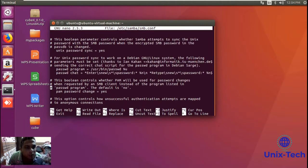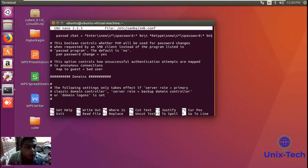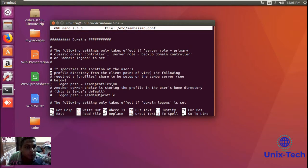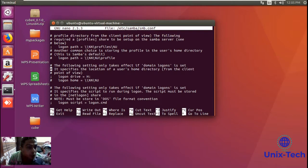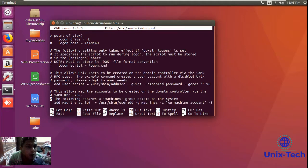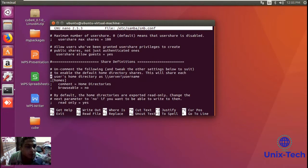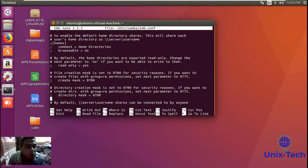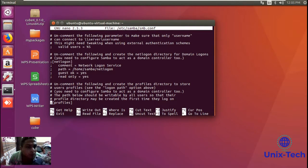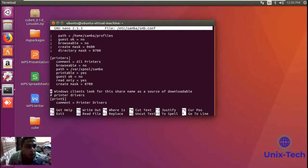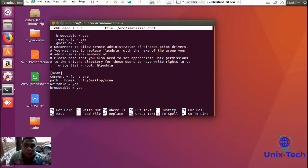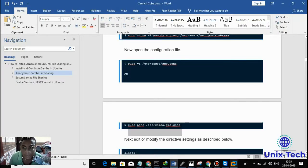Before starting, I will guide you to watch the previous video first, because in the previous video you will learn the basics of Samba — how Samba works, how to create the manual folder for Samba, and how to share with other users. This is the second video of our Samba series, which covers accessing with username and password.